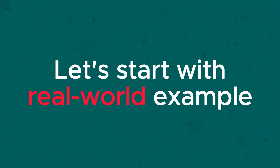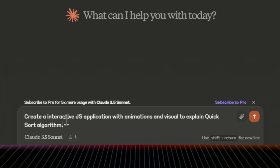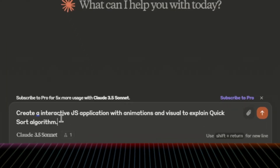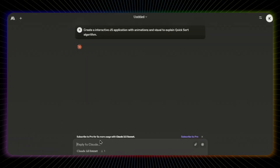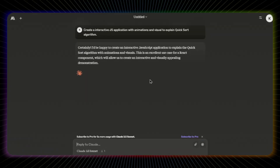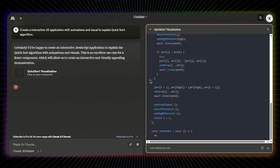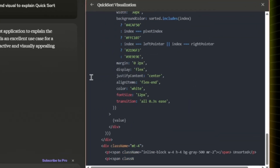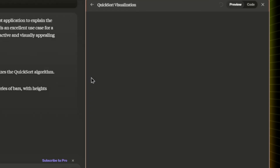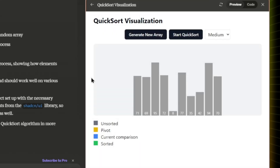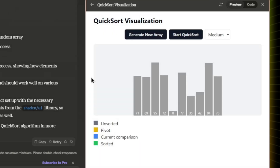Let me give you a real example. I wanted to understand the quicksort algorithm, so I asked Claude to create an interactive JS application with animation and visuals to explain quicksort. What I got was an interactive React component that visualizes quicksort — the array represented as a series of bars with heights proportional to their values.